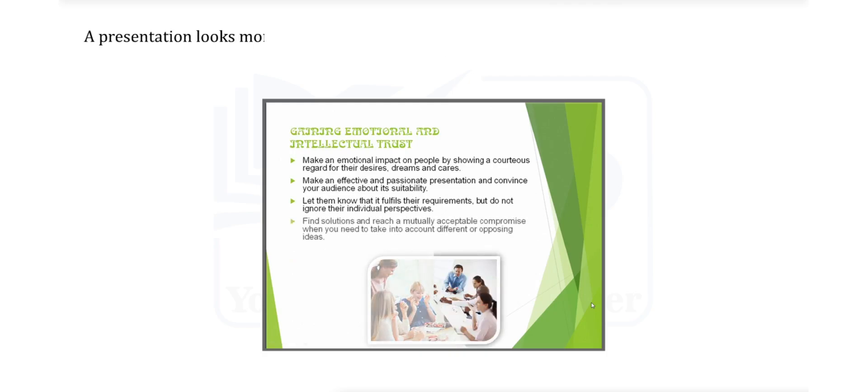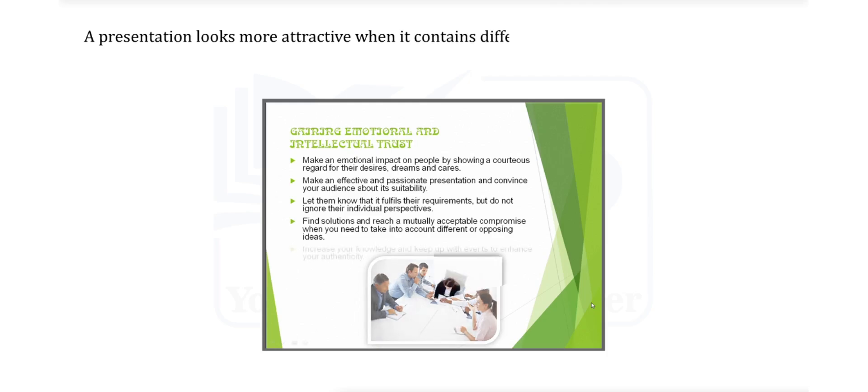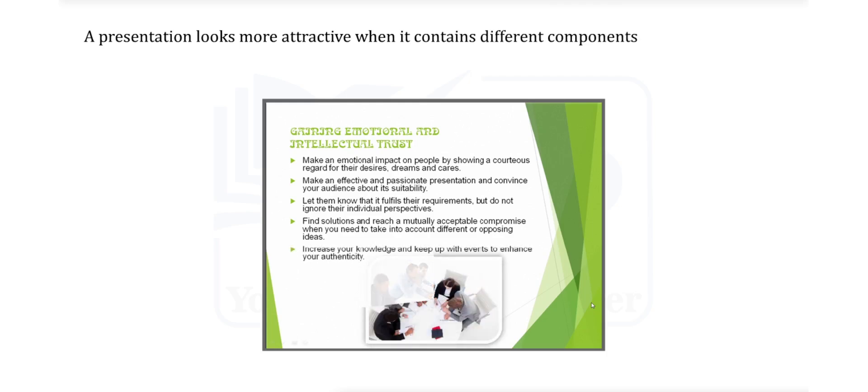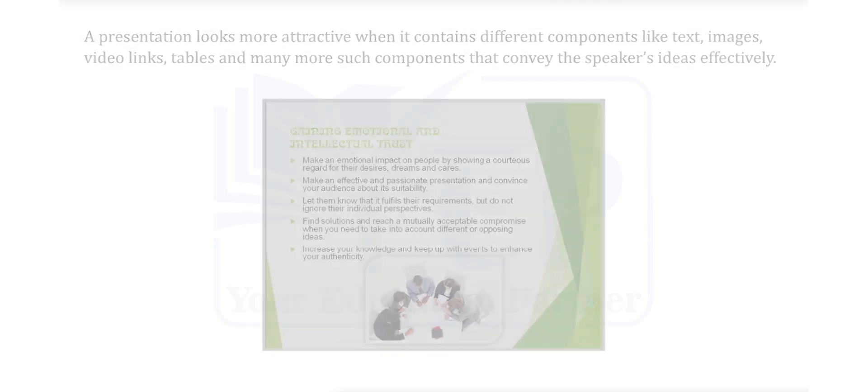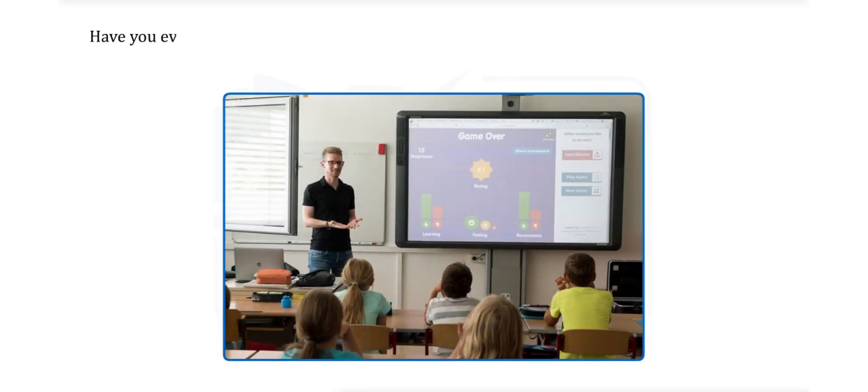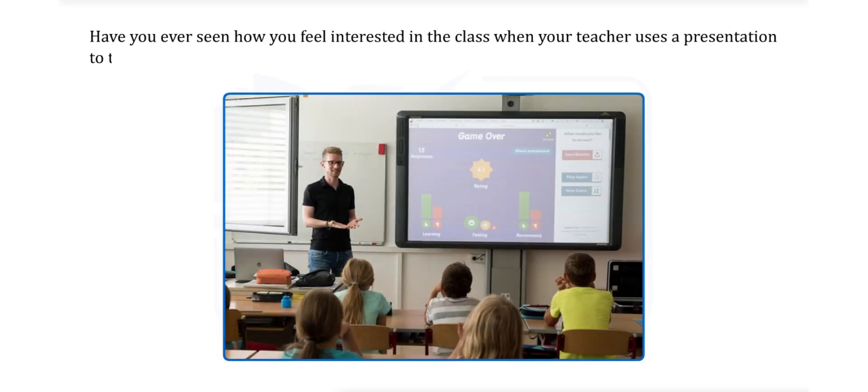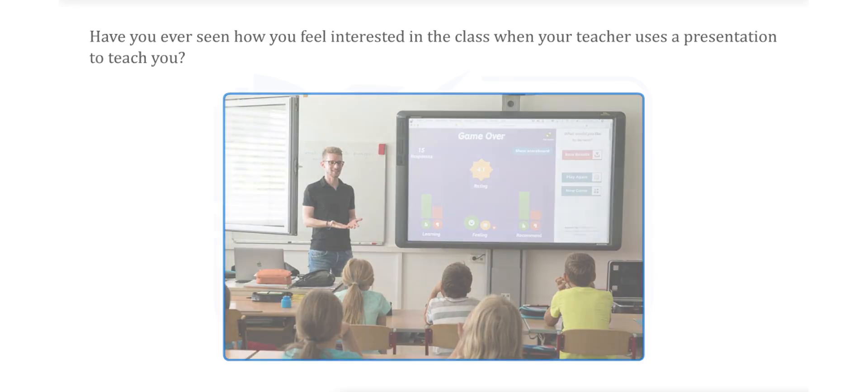A presentation looks more attractive when it contains different components like text, images, video links, tables and many more such components that convey the speaker's ideas effectively. Have you ever seen how you feel interested in the class when your teacher uses a presentation to teach you?